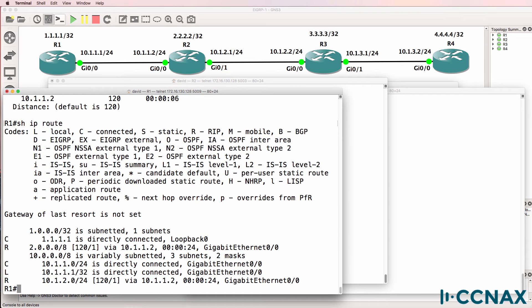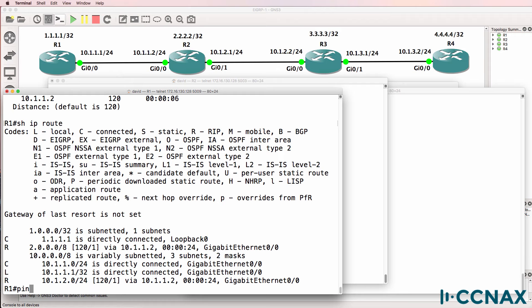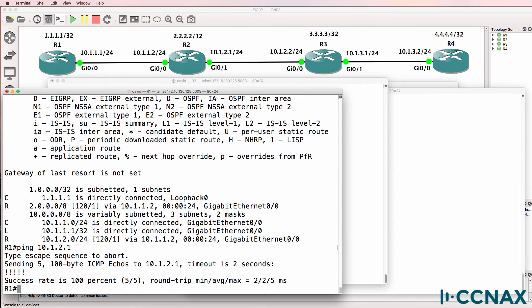Notice however that we don't see 4.4.4.4 in the routing table. We do see this network 10.1.2.0. So can we ping 10.1.2.1? Yes we can. In other words we can get to this network on router 2.